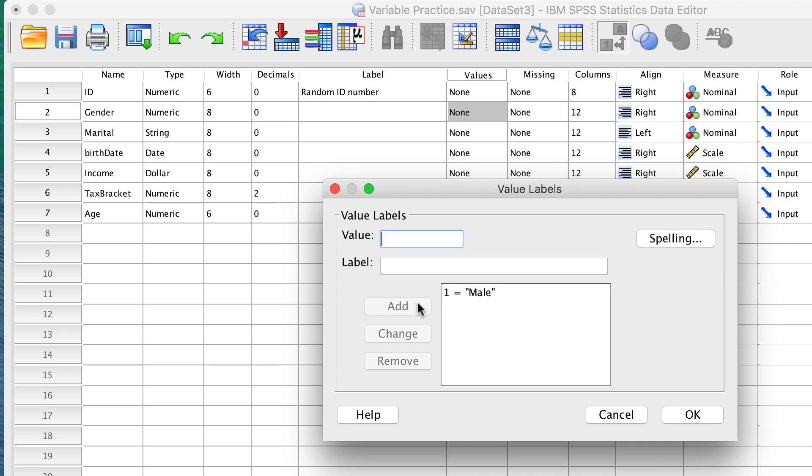For the value of 2, add the label female. Add and click OK.